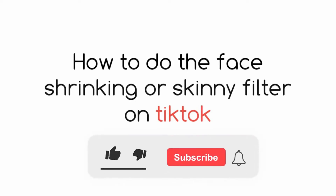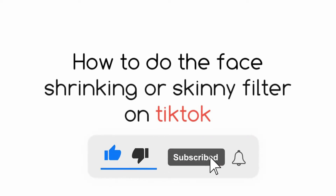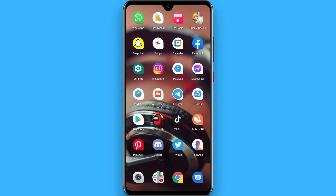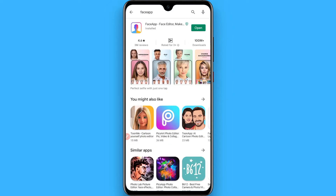In this video I will show you how to do the face shrinking or skinny filter on TikTok. The process is pretty simple. You have to open your Play Store and search for the FaceApp application, and once you find it you have to install it on your phone.